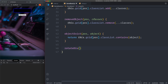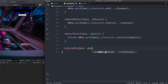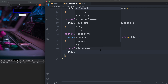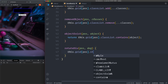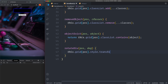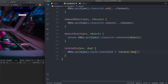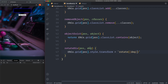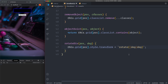Then we have the rotateDiv method, which is used for rotating Pac-Man on the grid. It takes position and degrees, and sets this.grid[pos].style.transform to a template literal: rotate(${deg}deg). This is CSS so we must specify 'deg'. Save the file.